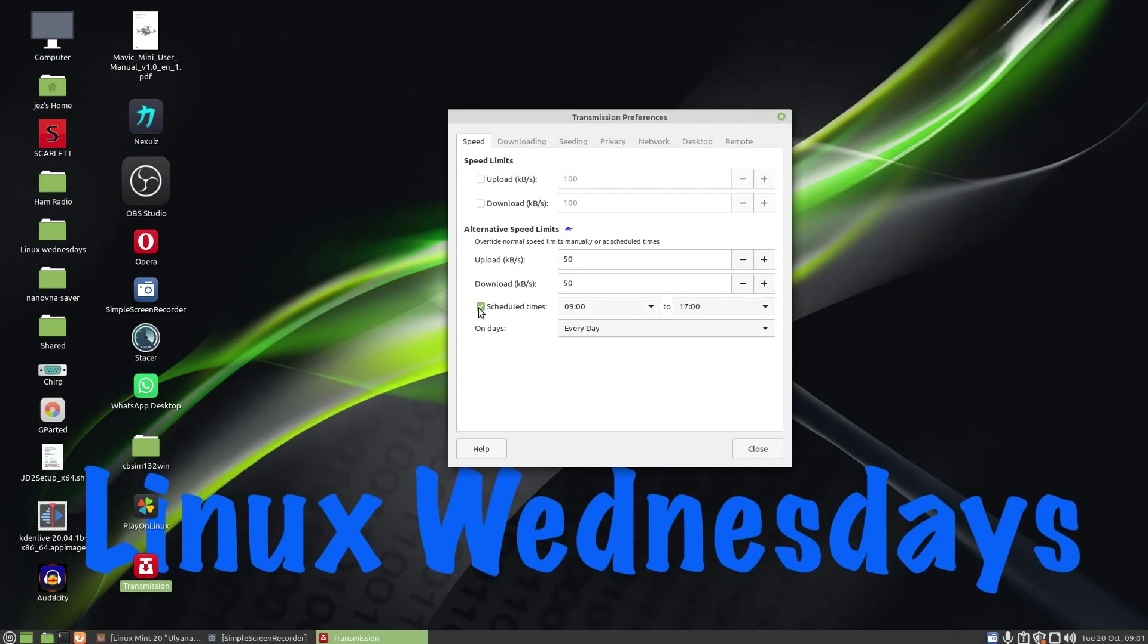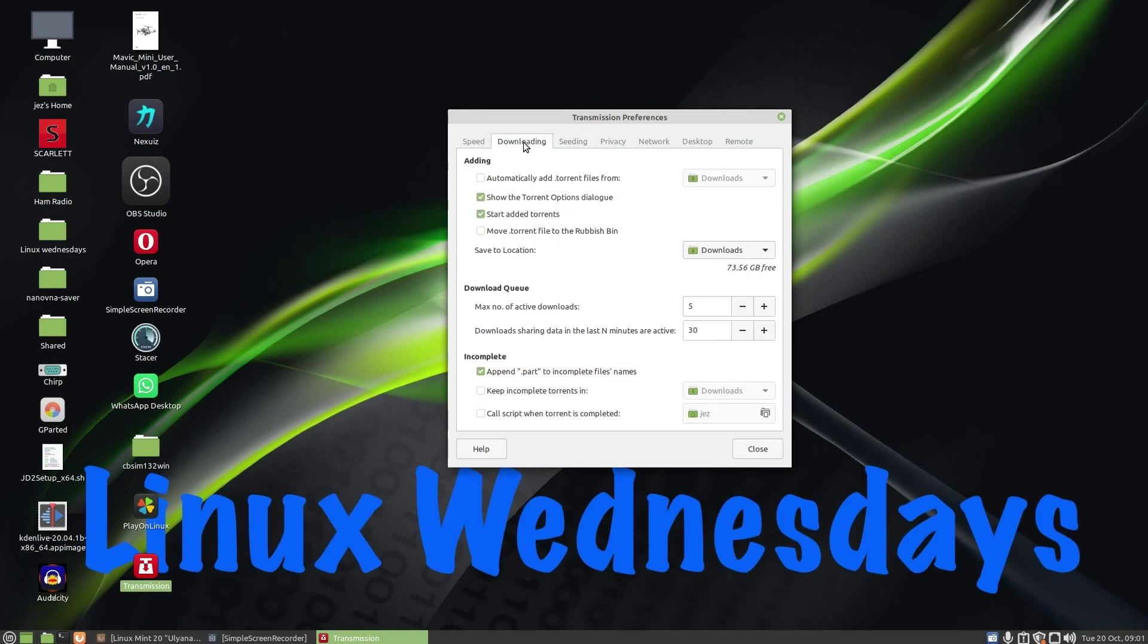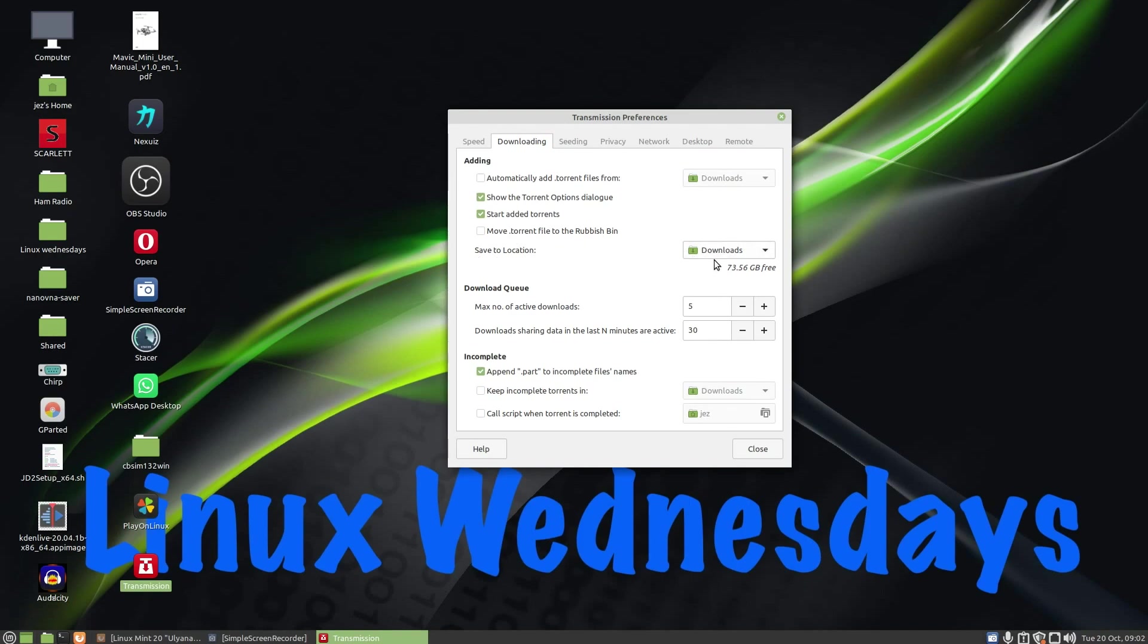I've left all mine as default which is off. Downloading, you can click on automatically add torrent files so it automatically runs. You've got show torrent options in dialogue which is what I've done, start added torrents which is what it is, and move torrent files to rubbish bin when it's finished. Save location is the downloads and there's my hard drive which is 73.56 gigabytes free.